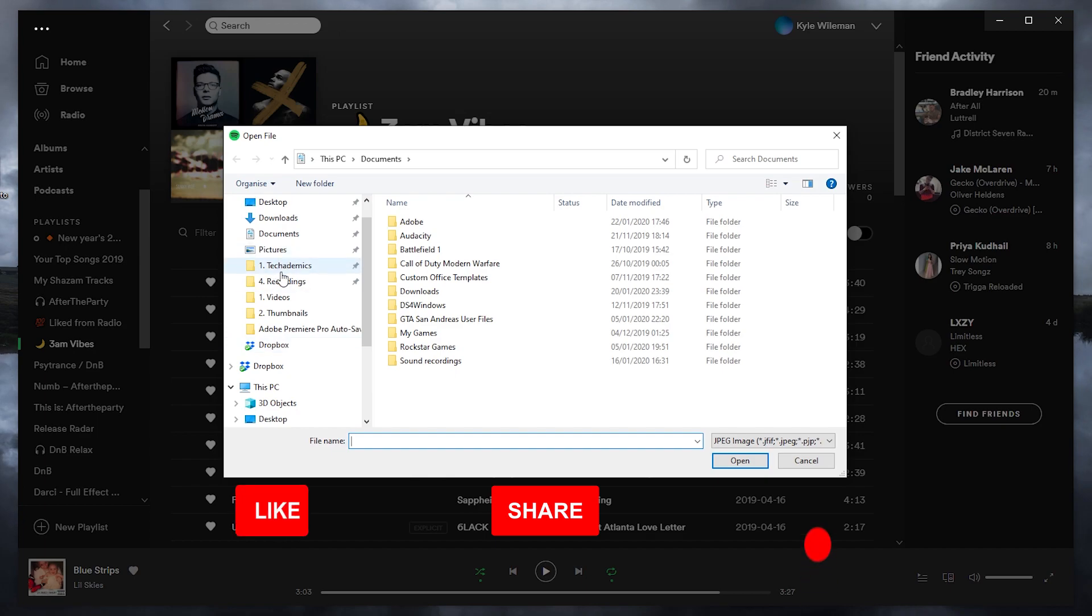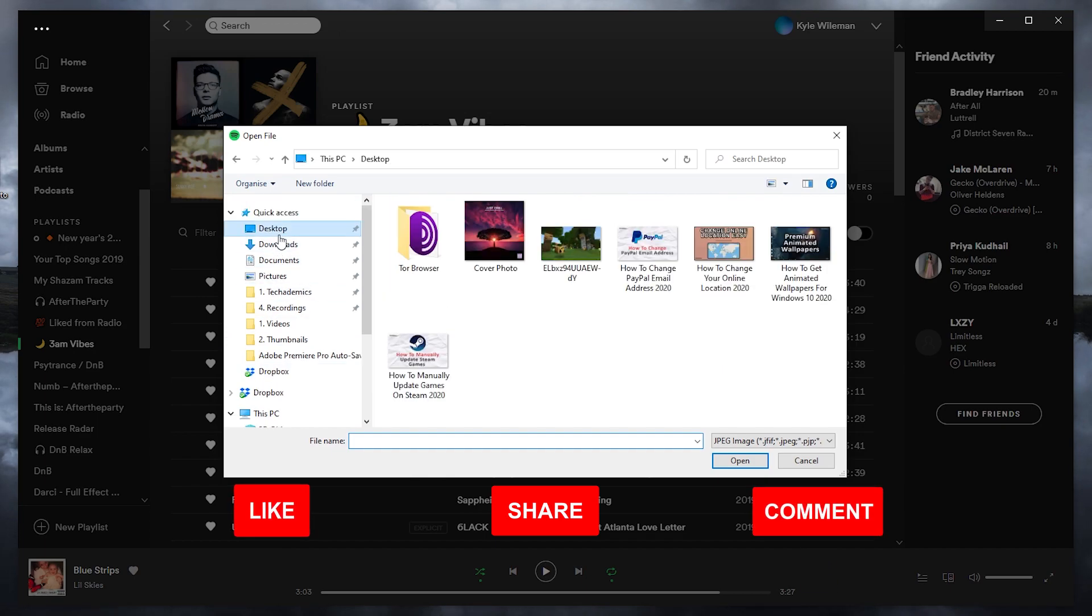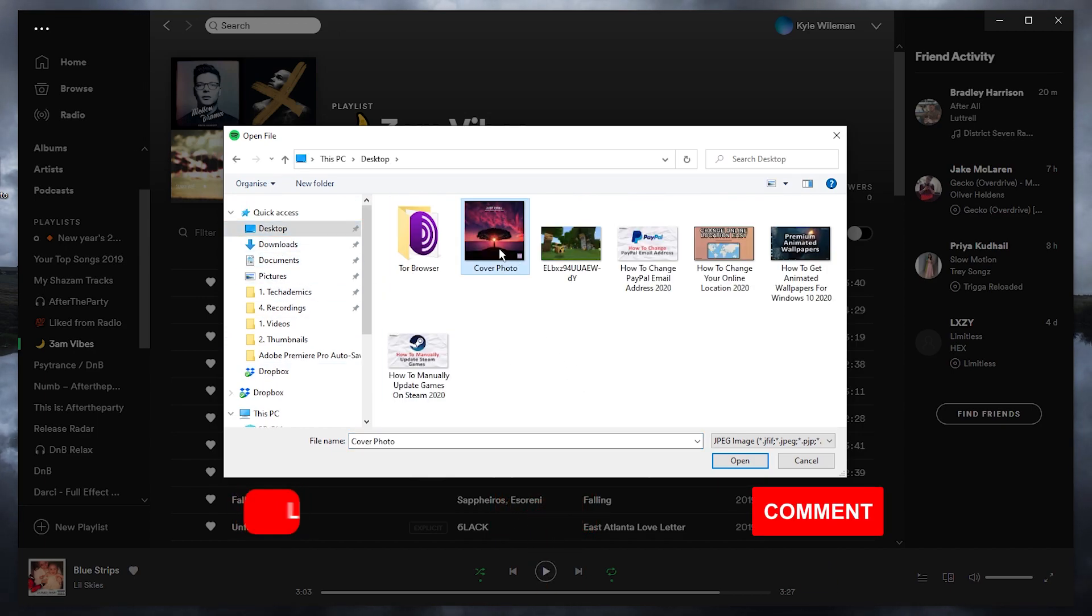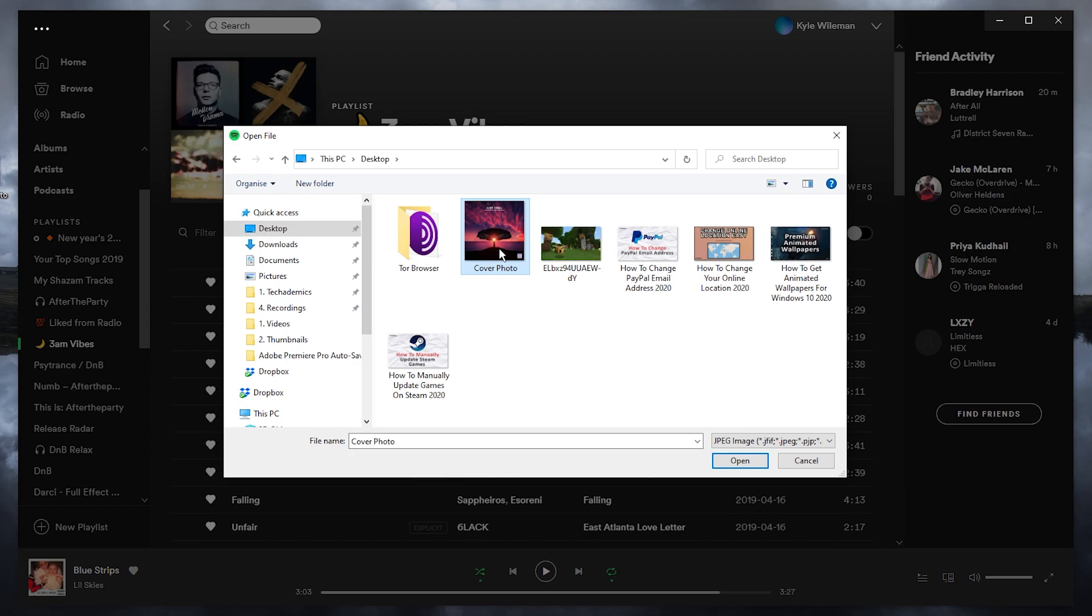Now you just want to find the cover photo you want to use. It's recommended to use a square cover photo that's at least 500 by 500 pixels, that way it's going to look nice and clear when you're playing your playlist.